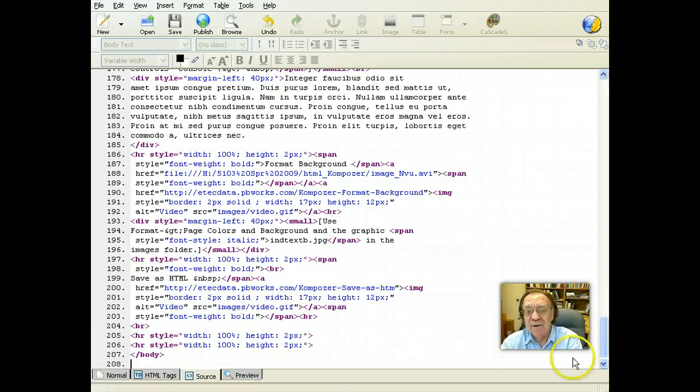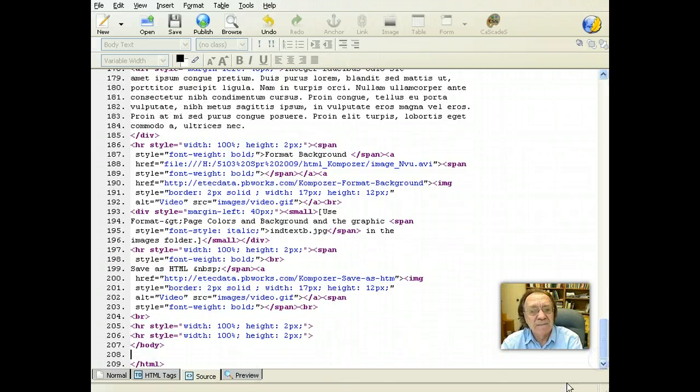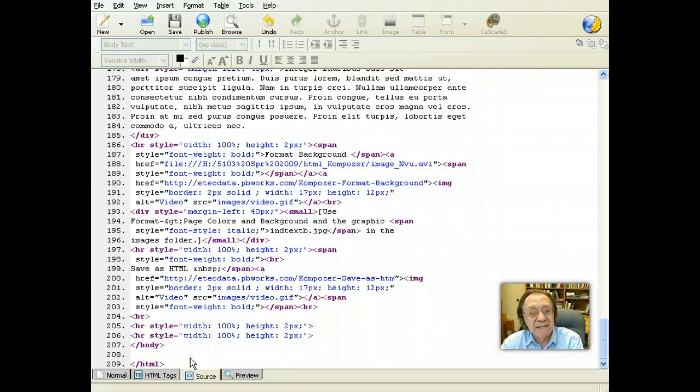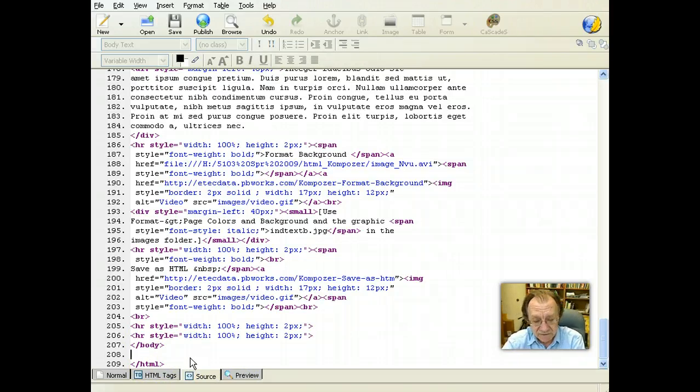Press enter. This is between the body tag and the HTML tag. You can paste this in different locations, but let's try it here first.